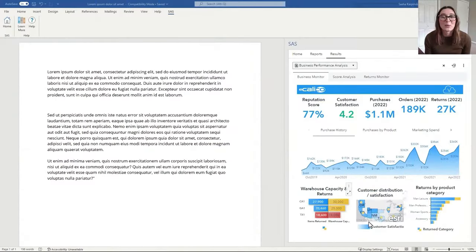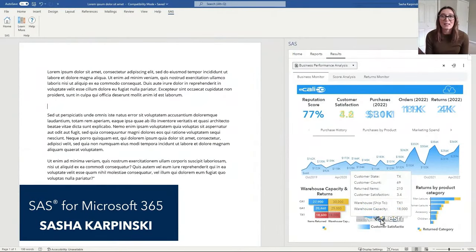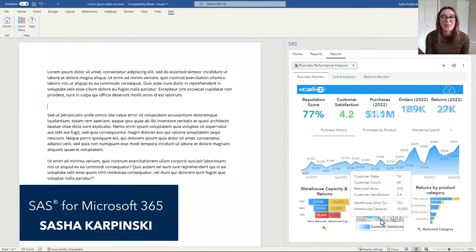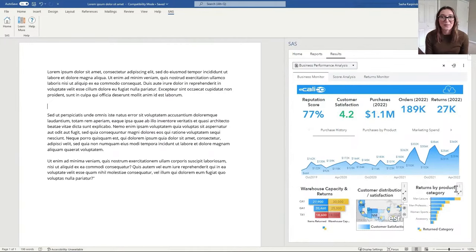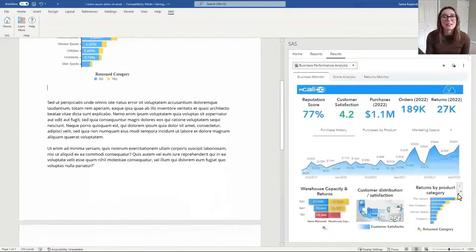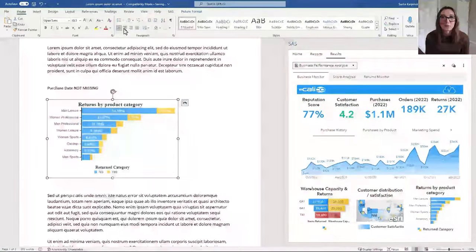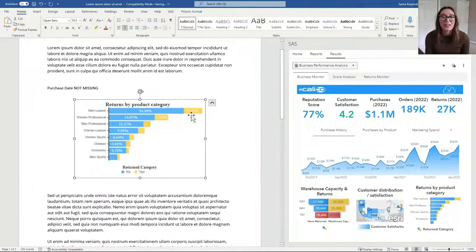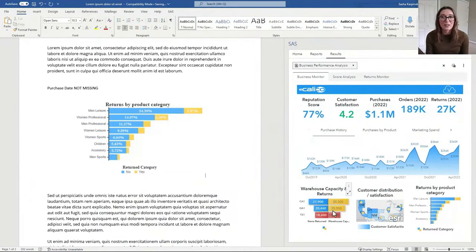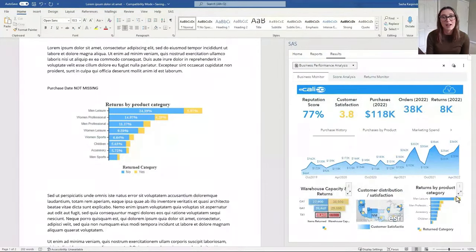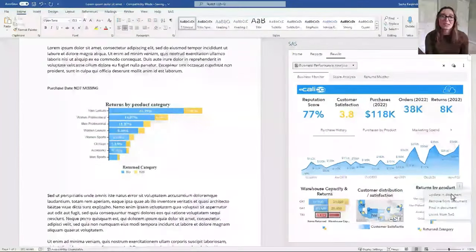Welcome to the 2023.3 release highlights for SAS for Microsoft 365, March 2023. Today, I'm so excited to introduce SAS' integration with Microsoft Word, available on both web and desktop versions of Word. These new features make it easier than ever to share critical, visual analytical insights from SAS with the rest of your organization.